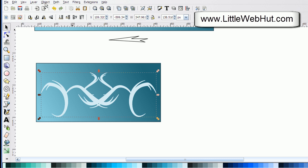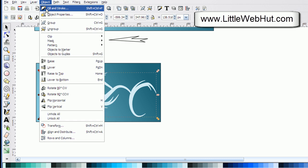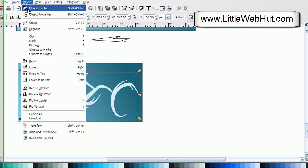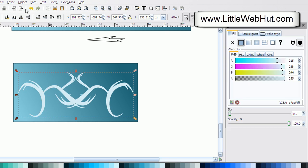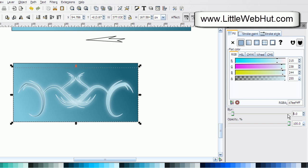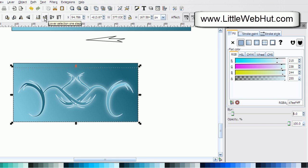Then I want to add a blur to this white copy. I'll go up to the object menu and select fill and stroke to bring up the fill and stroke dialog box. I'll set the blur to 5. Then with this still selected, I'll use this button to move it down so that it's below my original swirl. This gives it a nice glowing effect.